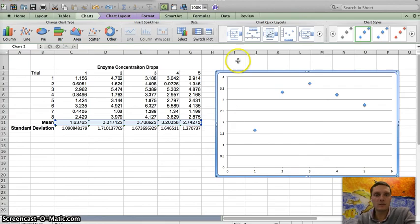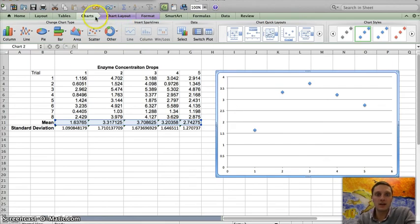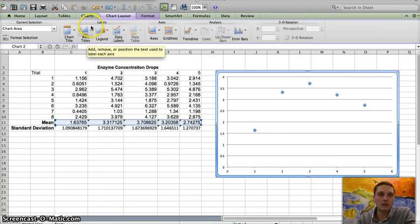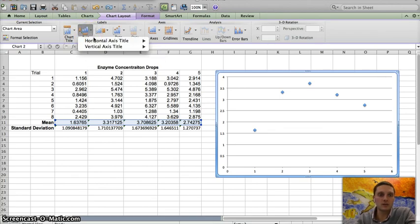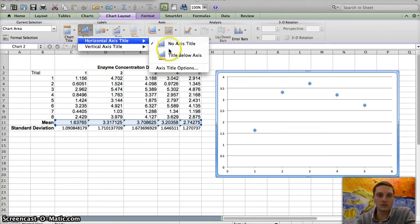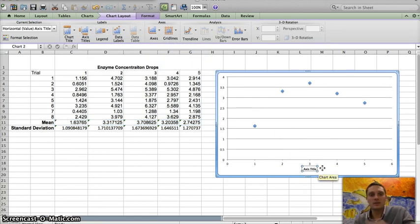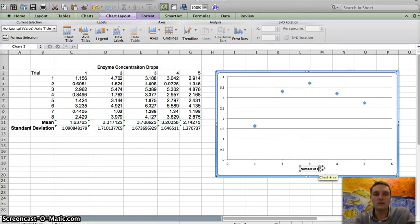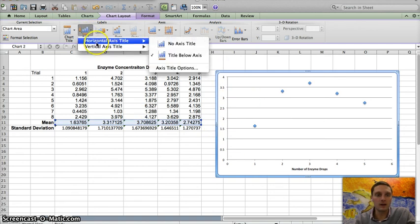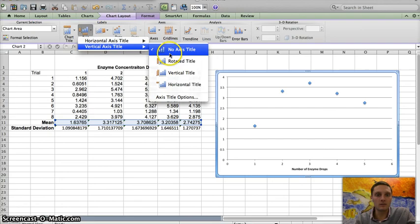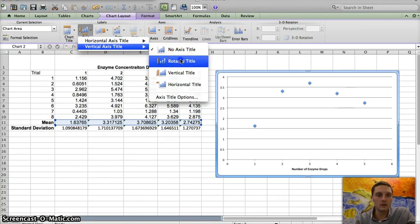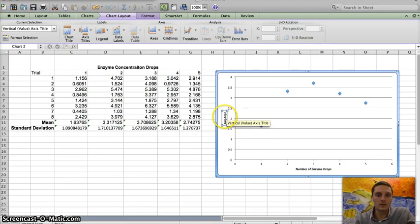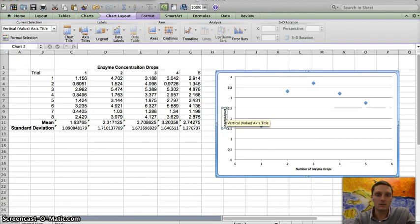So the next thing I want to do is add some labels to the axes. And to do that, I'm going to click on chart layout. And I can add a title. I can add axis titles. And so let's do those first. I want to add a horizontal below the axis. And this is going to be number of enzyme drops. And my vertical is going to be enzyme reaction.